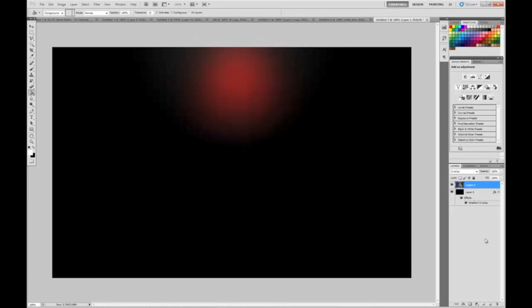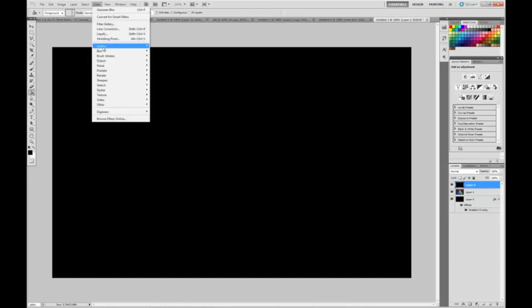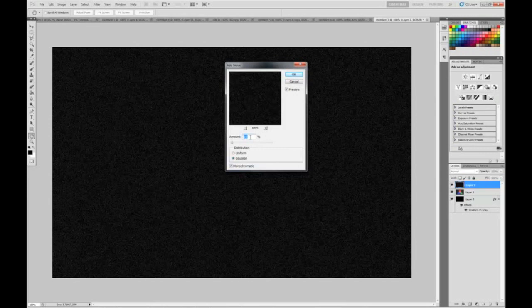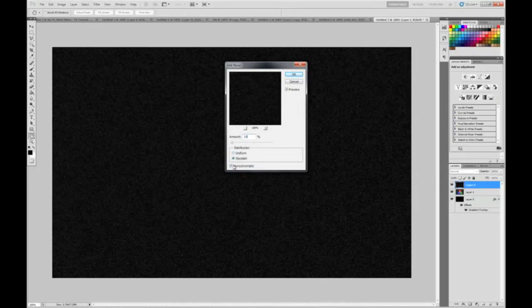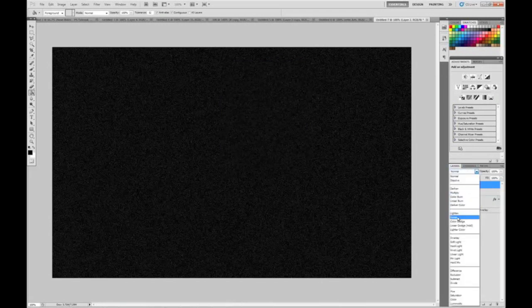Now go create a new layer and just paint it black. Now go to Filter, Noise, Add Noise. Go 10% for Amount, Gaussian for Distribution, and check Monochromatic. Now change the Blend Mode to Screen.